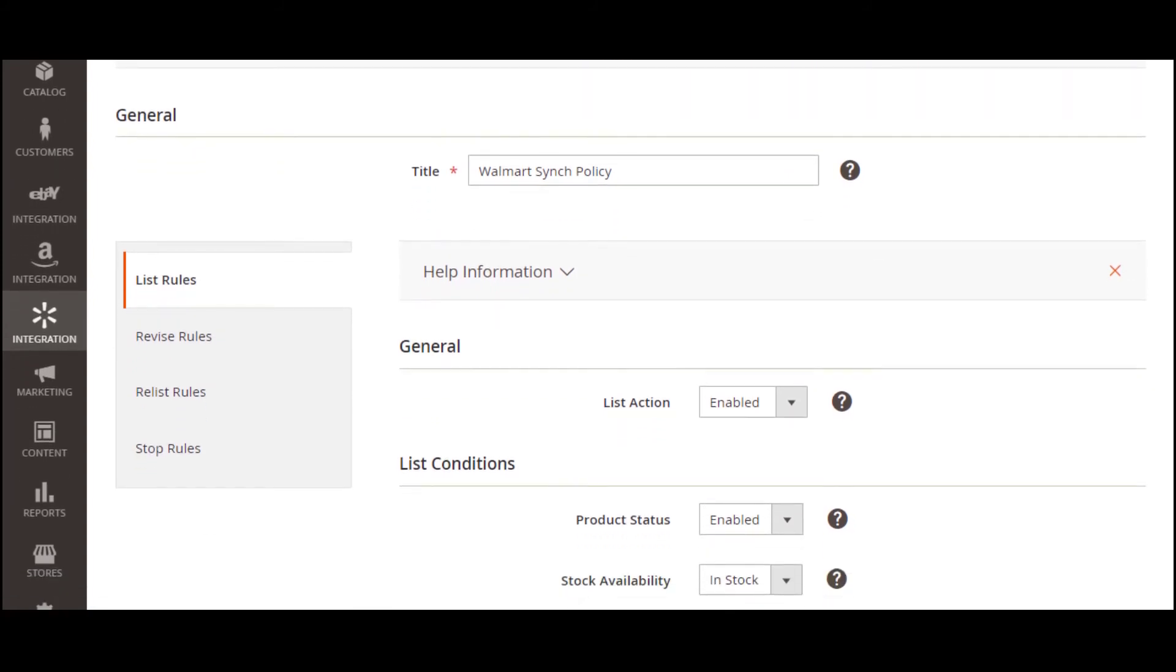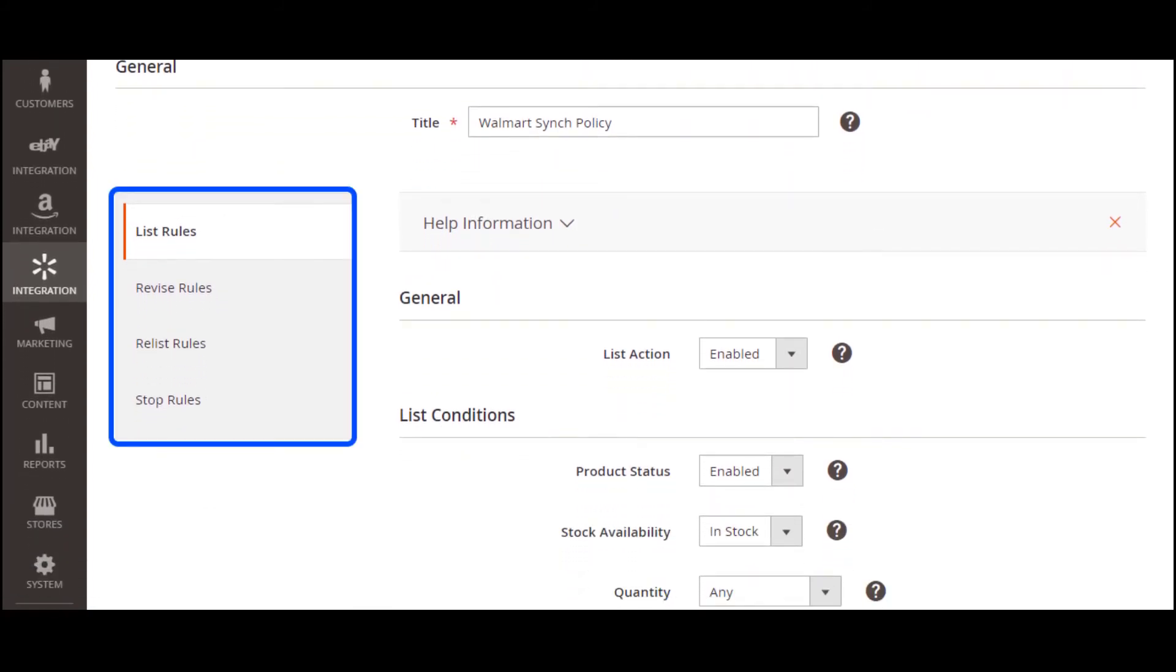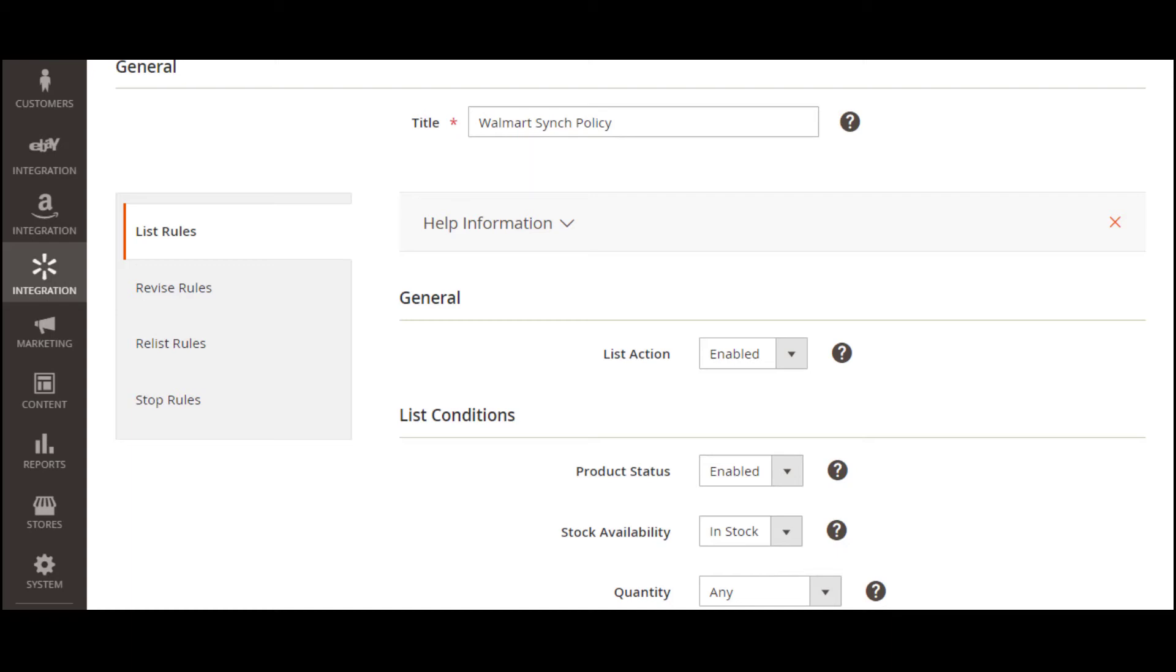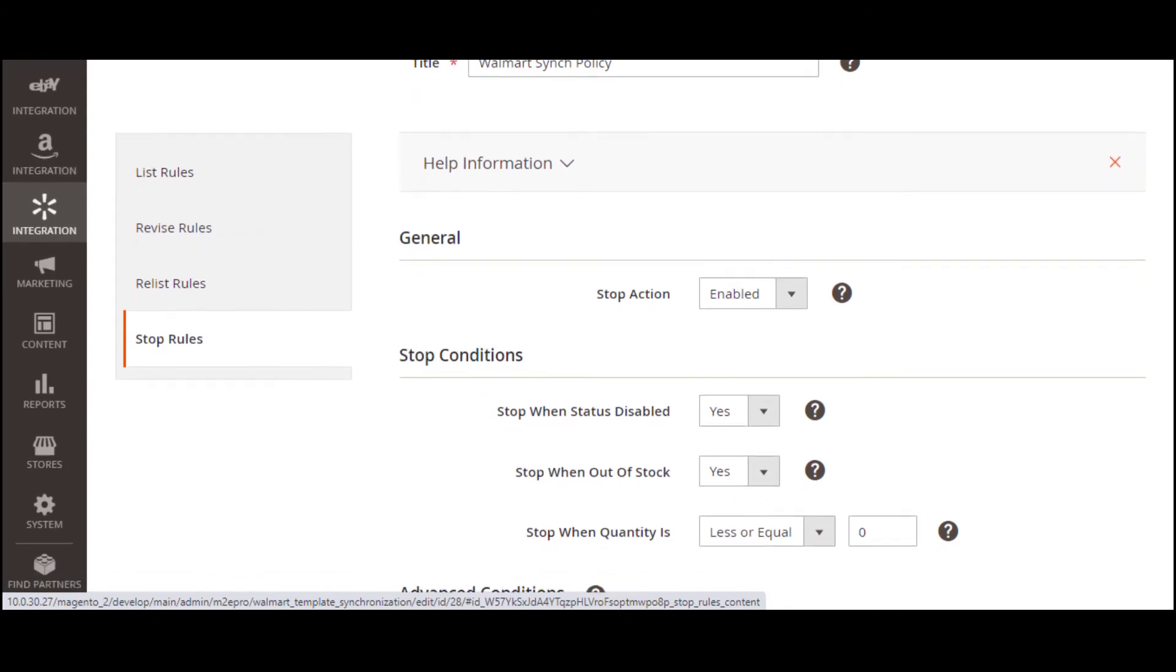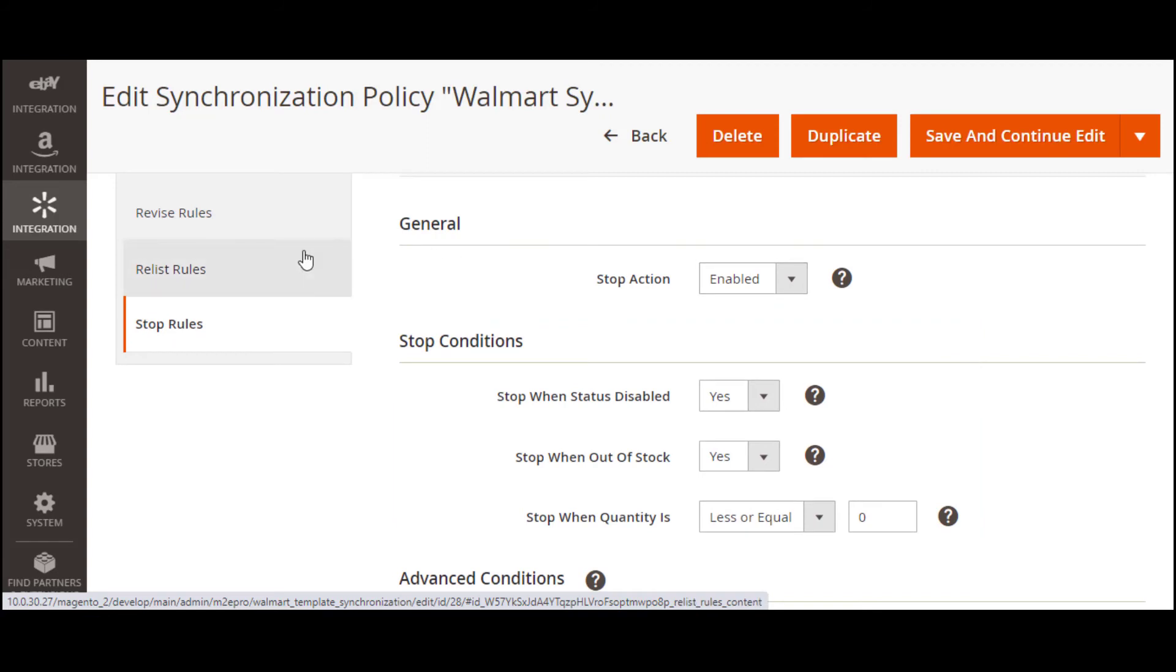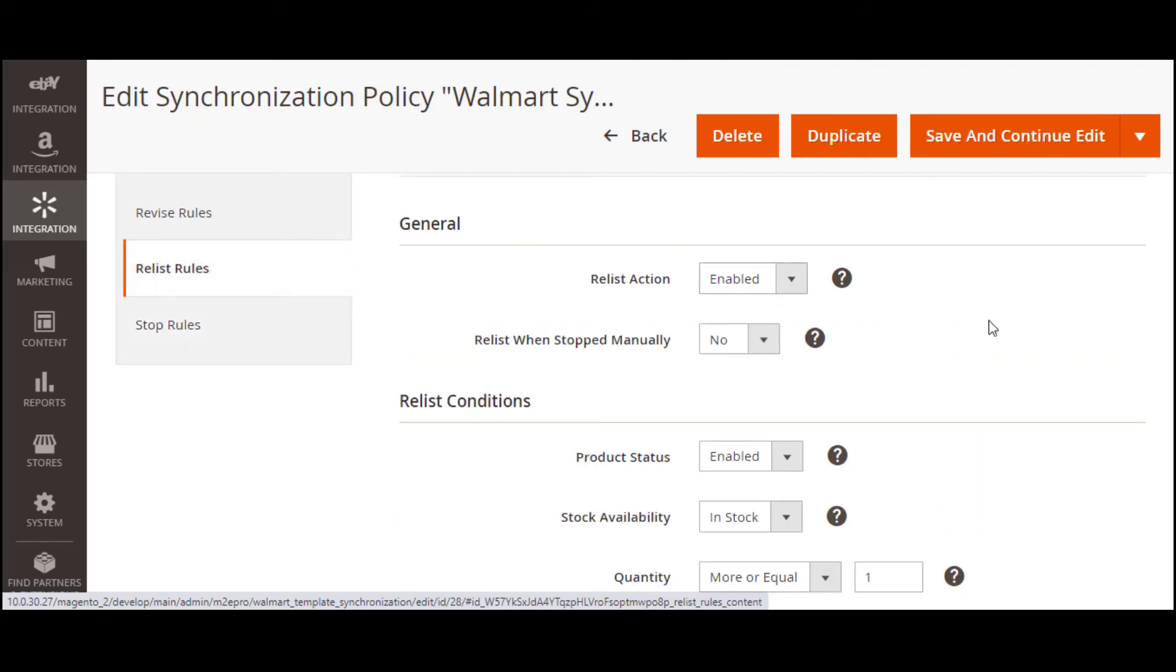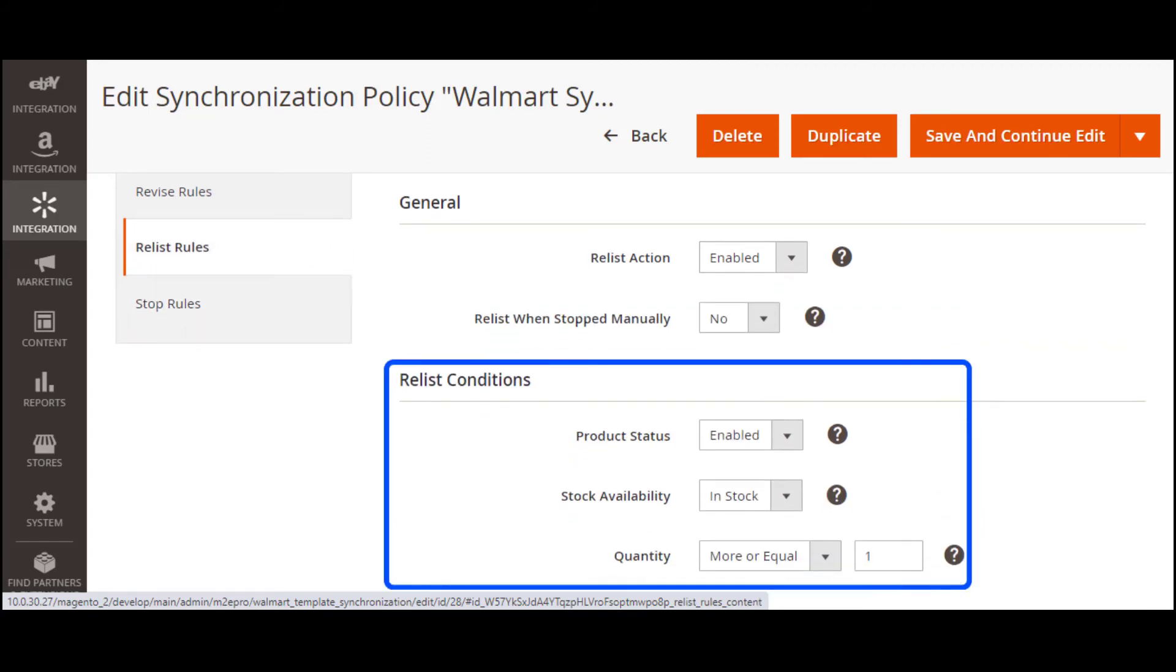These rules include certain conditions that will trigger the automatic list, relist, revise, and stop actions on Walmart. Feel free to adjust the synchronization rules to suit your business needs. Once a certain condition is met, a relevant action will be triggered. For example, if your product is out of stock in Magento, M2E Pro will automatically stop it on Walmart. When it is back in stock, the extension will relist it to make the product available for sale again.